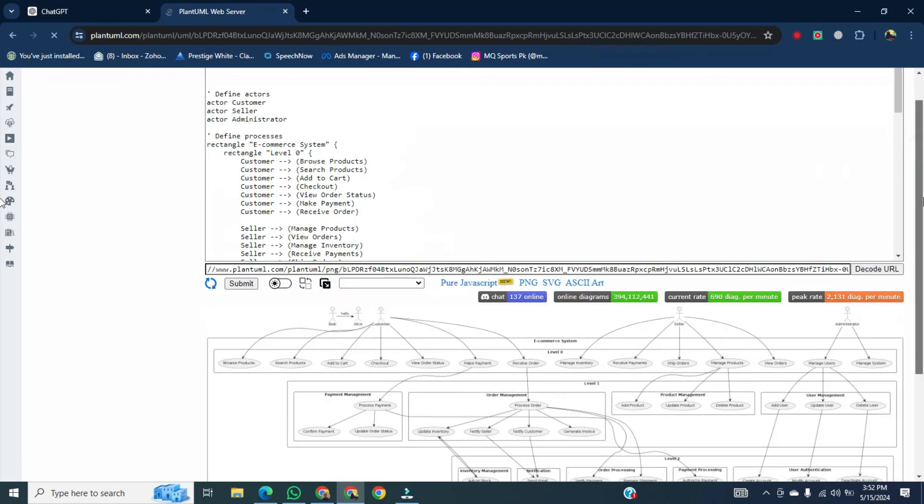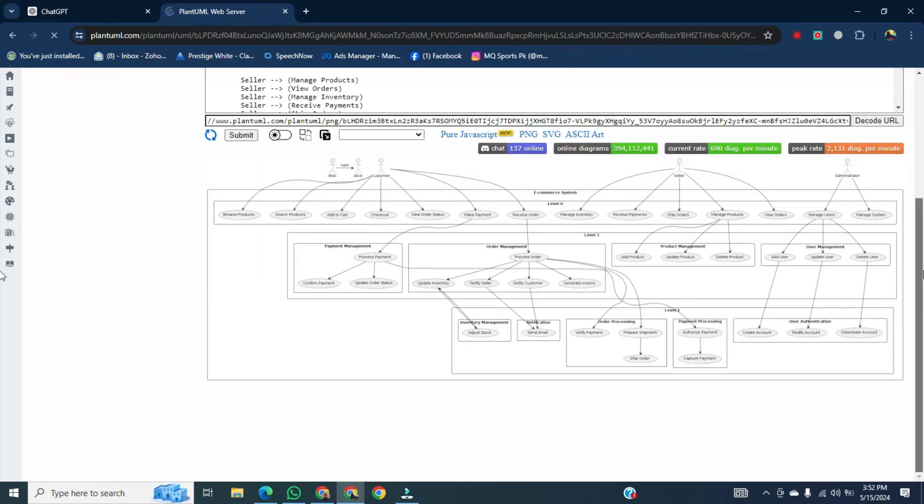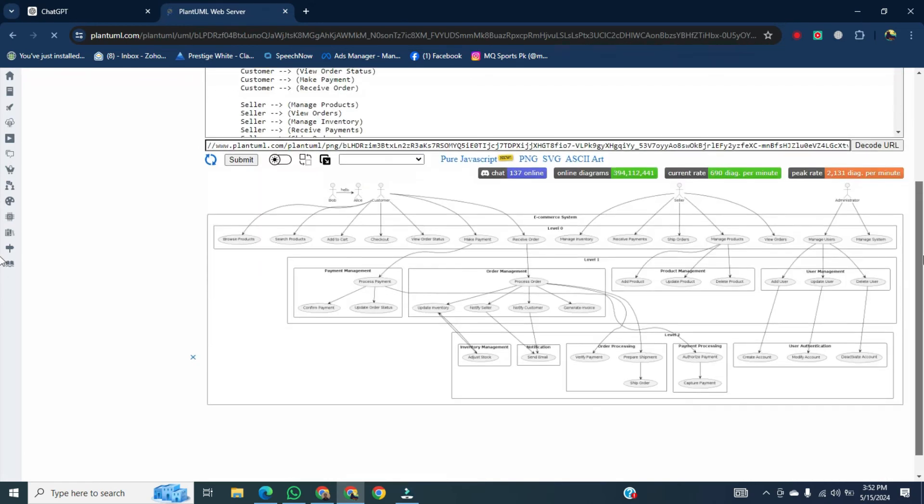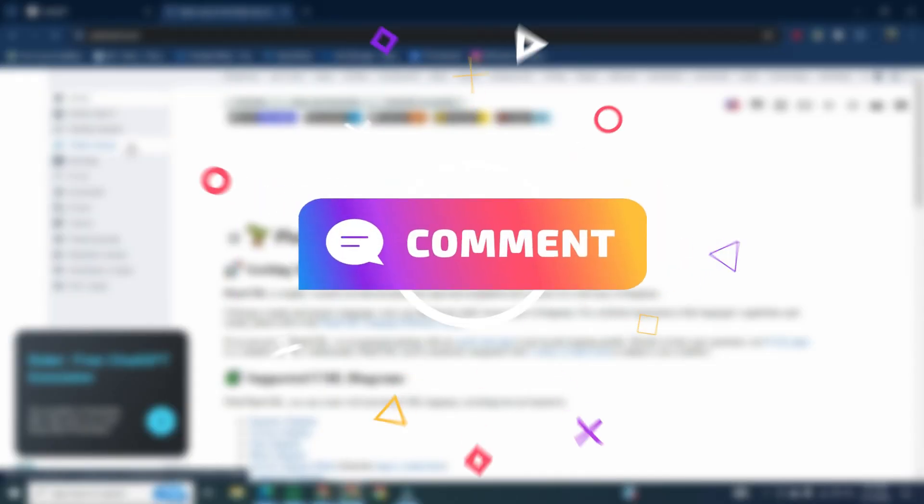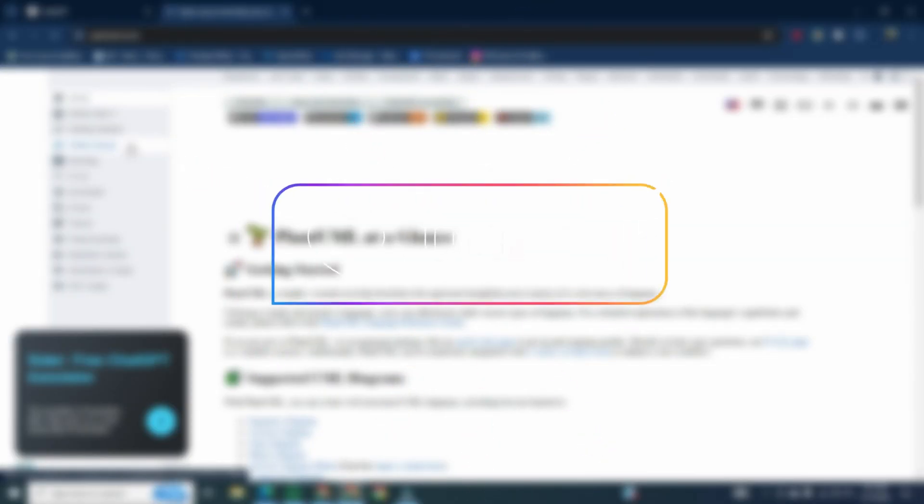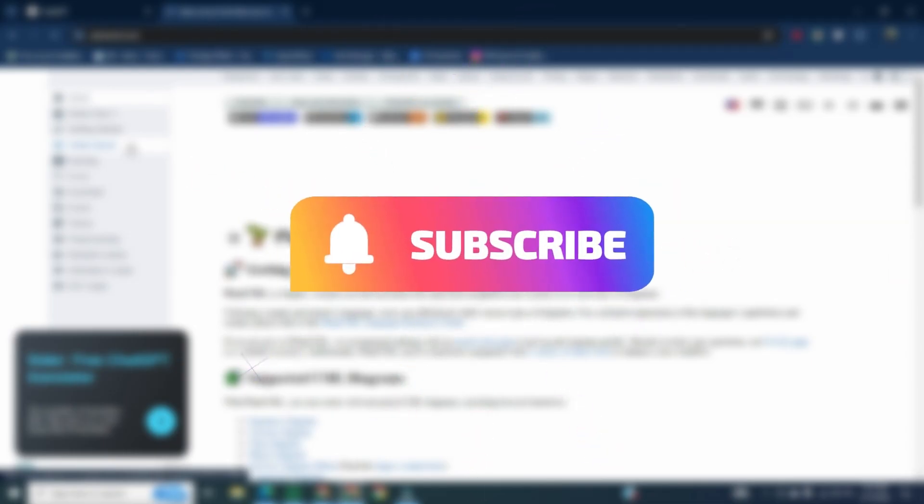That was the way to make a data flow diagram with ChatGPT. If you want to learn more about this, please comment in the comment section. And if you found this video helpful, please like it and don't forget to subscribe to this channel.